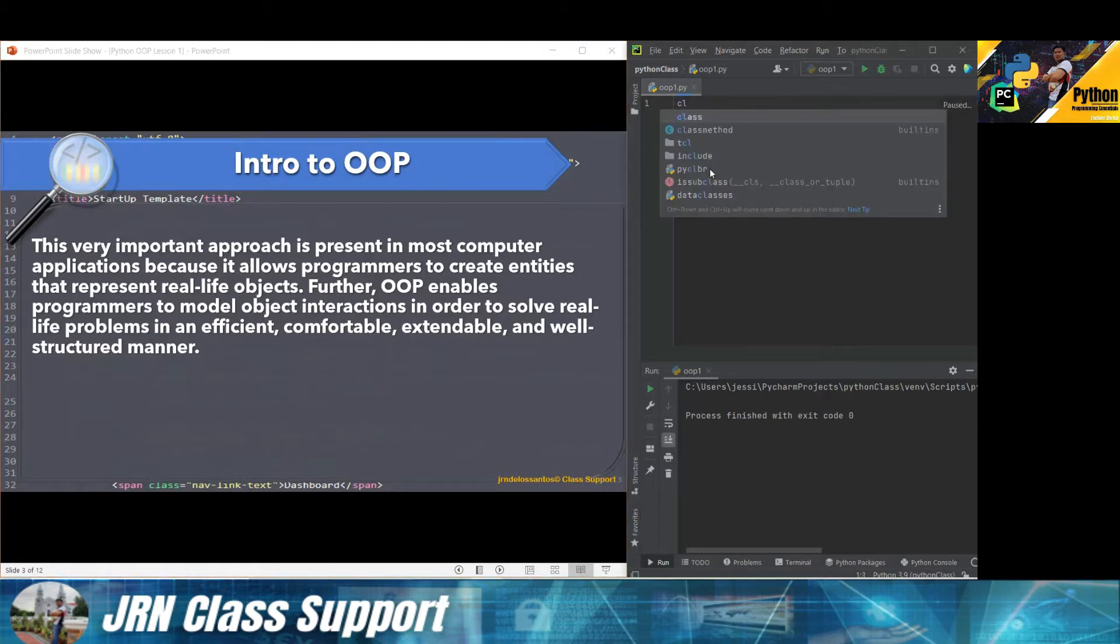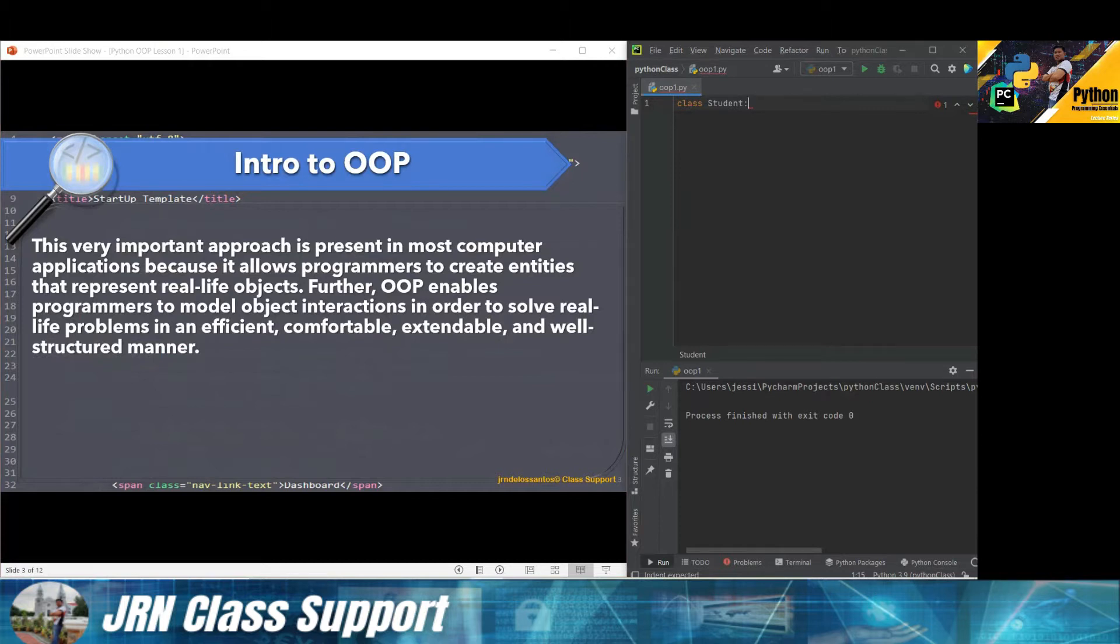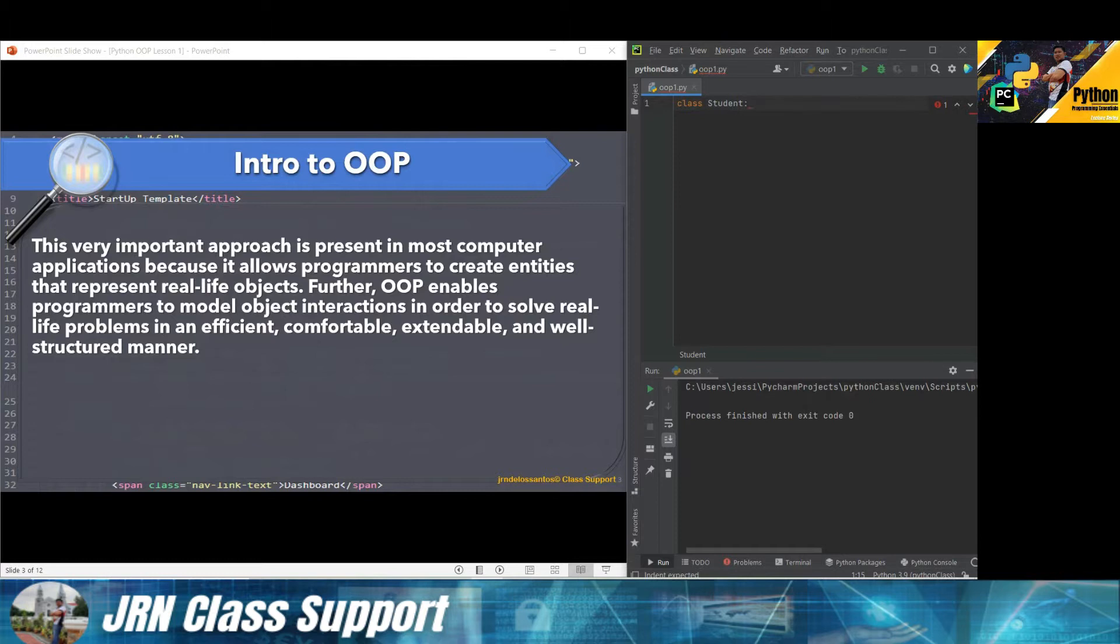Take note of the keywords we have here: efficient, comfortable, extendable, and well-structured manner. Meaning the class allows us to efficiently reuse the setup of codes or algorithms where it will give comfort in programming. Extendable allows us to reuse by simply creating objects or calling out functions and methods within the class in a well-structured manner.